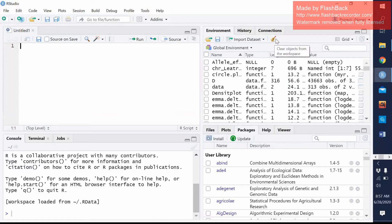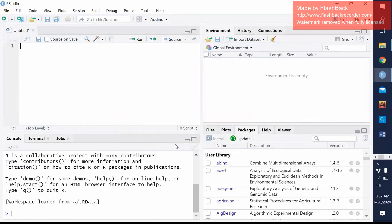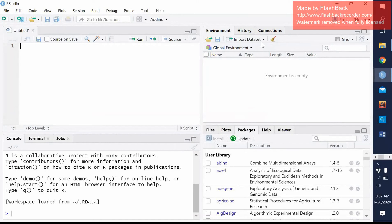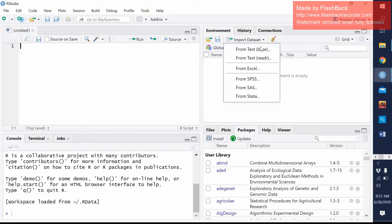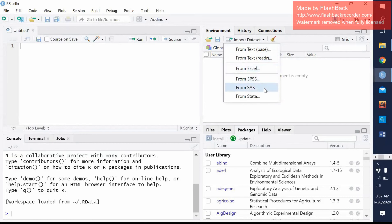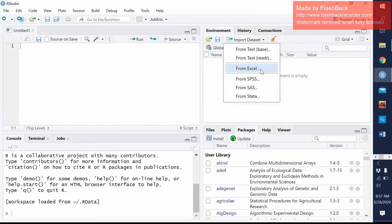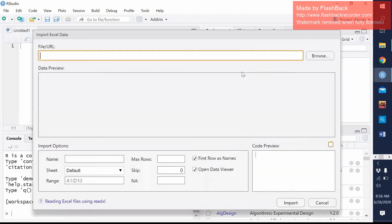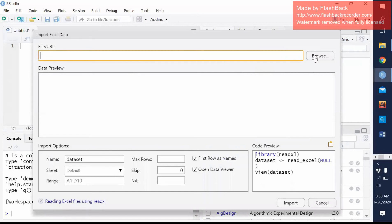So I told you earlier that I will show you how I can import this data. So then what you need to do, you need to go to the environment. Here you can find the import data set. You can click this and you can find some options like from text, from text reader, from Excel, SPSS, Stata format, SAS. So our data, we saved it as Excel. Then we need to select this one.